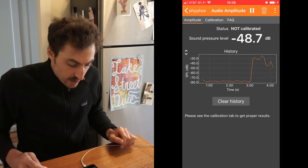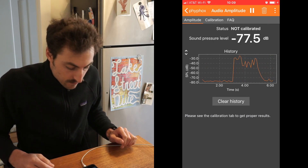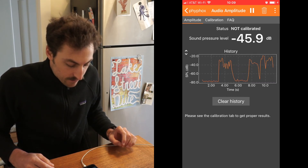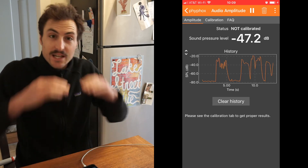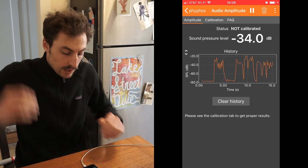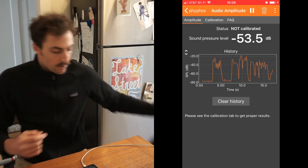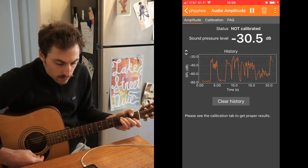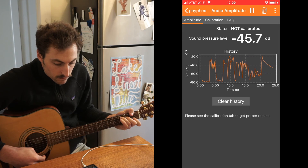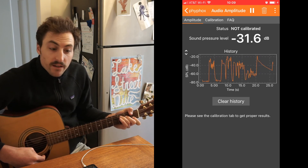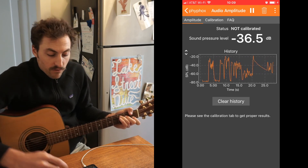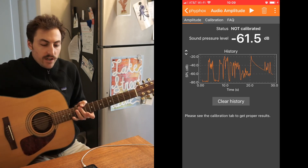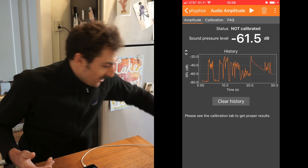If I talk, you can see it spikes up. If I yell, it's going to spike up higher — but only a little bit higher, because the decibel scale is not linear. You can get a nice decay of my guitar sound through time, of course until I start talking.